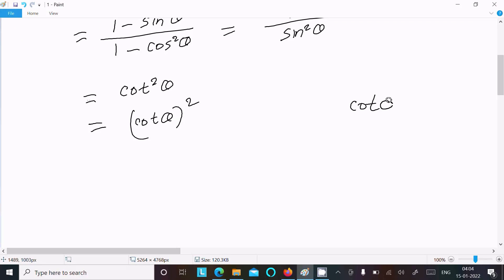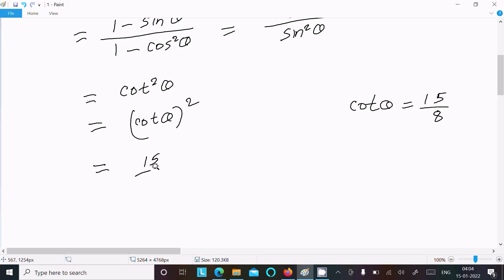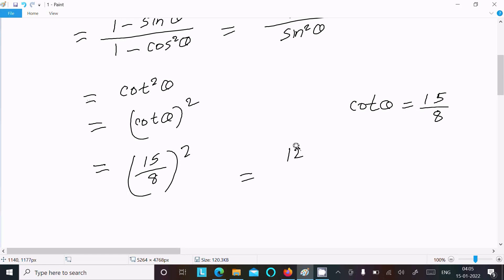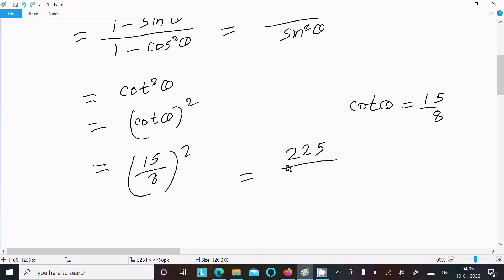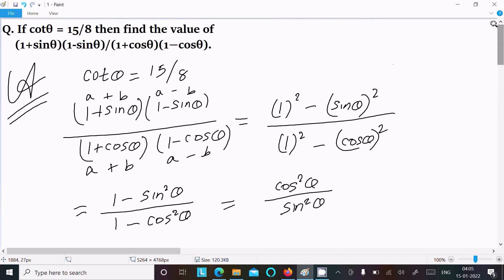We can write this as (cosθ)² whole square. The value of cosθ is 15/8, so substituting: (15/8)² = 15² / 8² = 225 / 64. So 225 divided by 64 is the answer to this question.